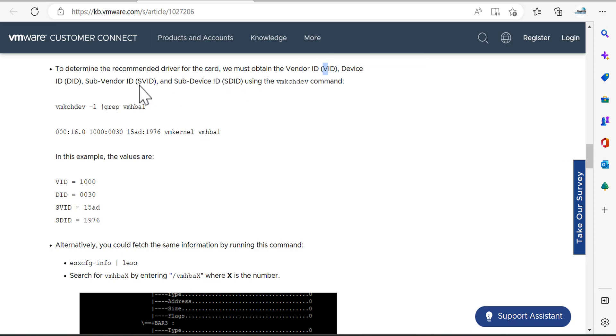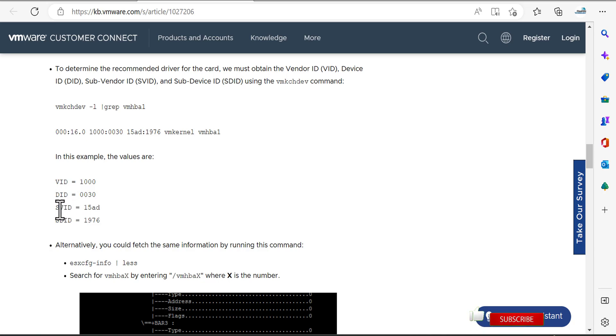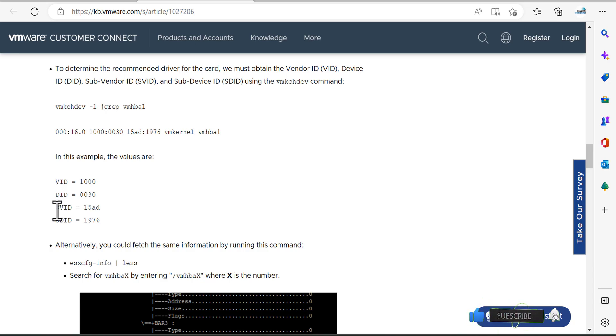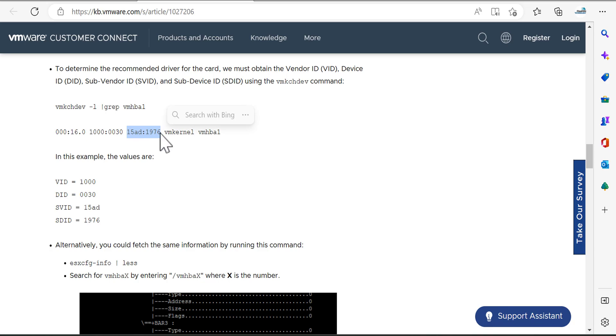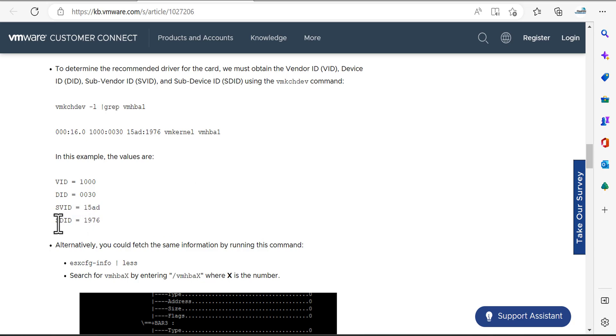If you want to know what stands for V, what stands for D, you can see here that V stands for vendor and the ID is ID, that's simple. The D is for device. On the third part you have the sub vendor ID and for the last one you have the sub device ID.